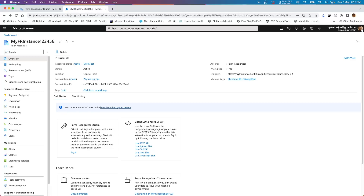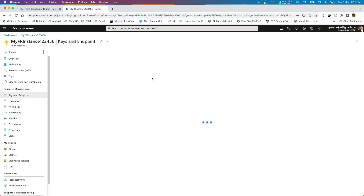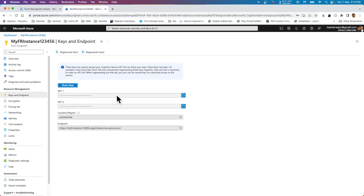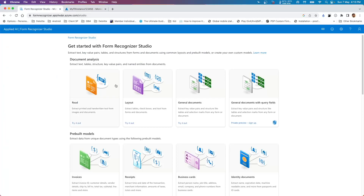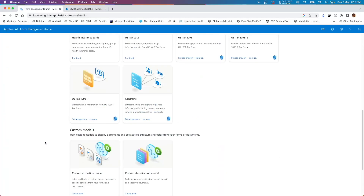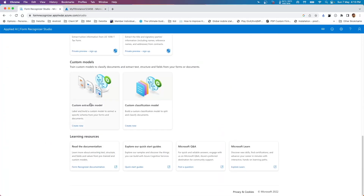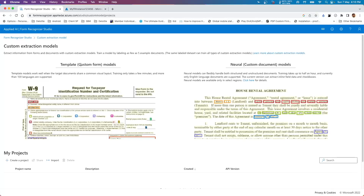We need to use the endpoint and one of the keys which you created when you set up the Form Recognizer instance. Once you have that, you need to move to the Form Recognizer Studio, which we covered last week as well. This time we are going to use the custom extraction model.